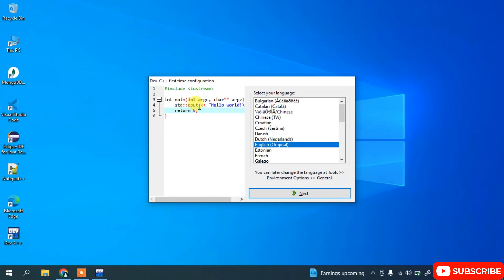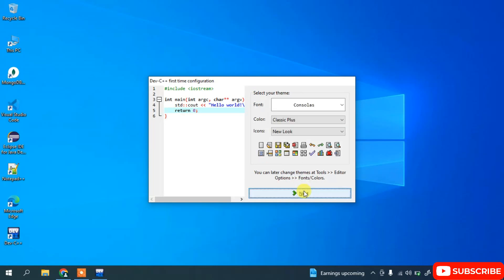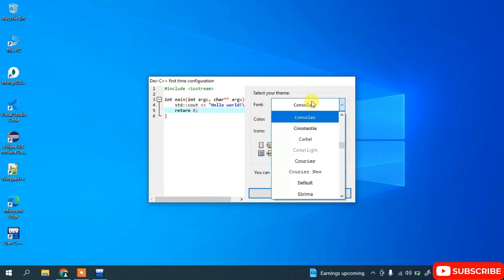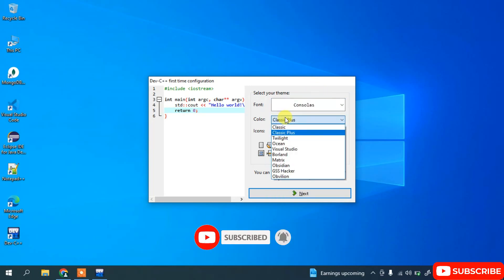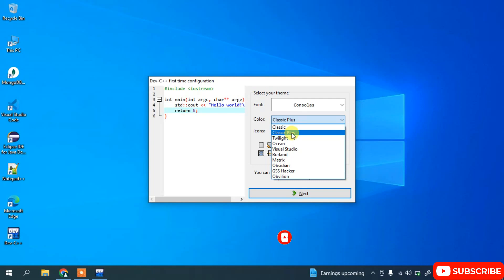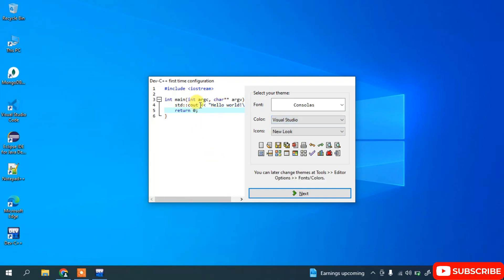Dev C++ has launched. English is the default language selected, so click Next. The default font is Consolas. You can change it from the dropdown. The color theme is currently set to Classic — you can change that from the dropdown as well.